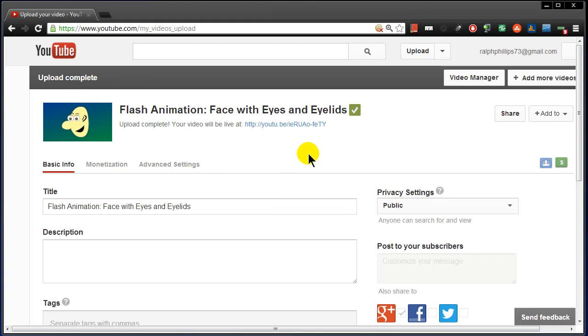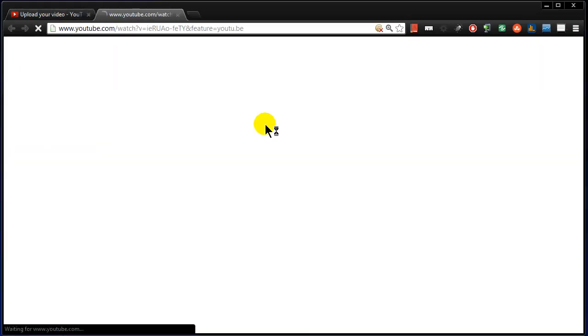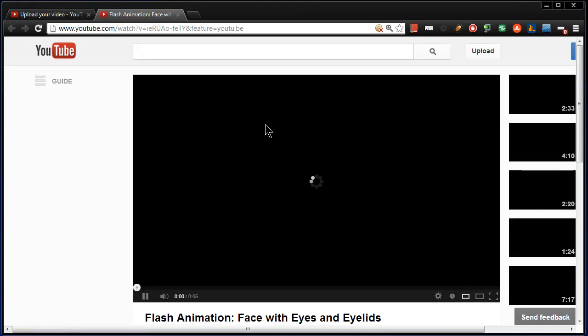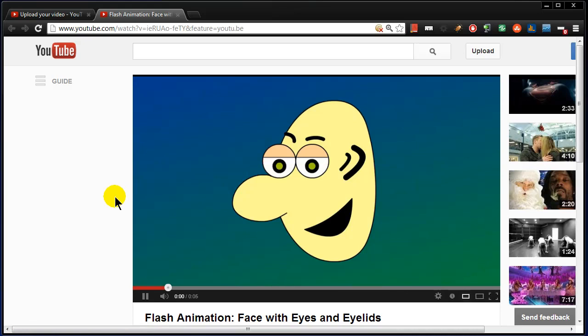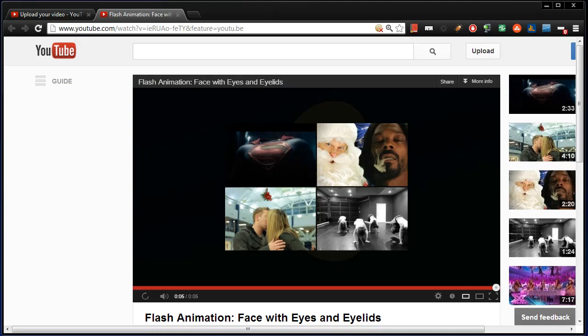Alright, now that that's taken care of, my video is available and I should be able to head over to its page. And there we go. So my Flash movie is now part of my YouTube channel. Have fun and thank you.